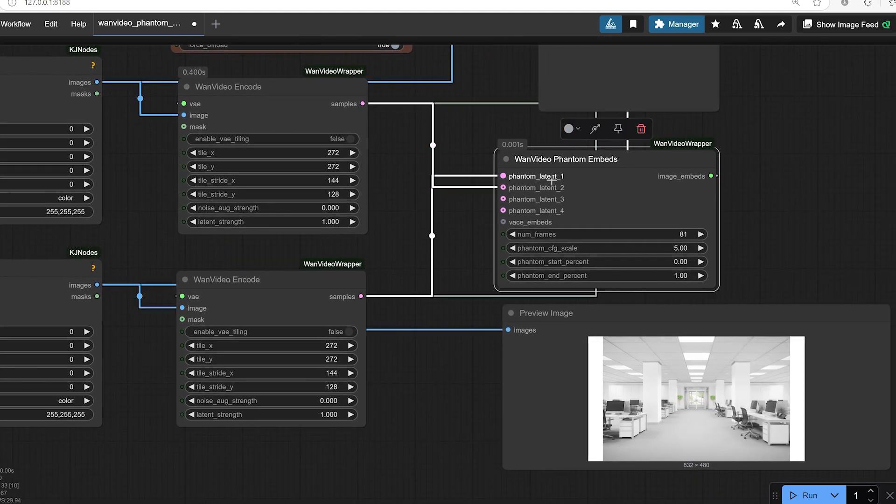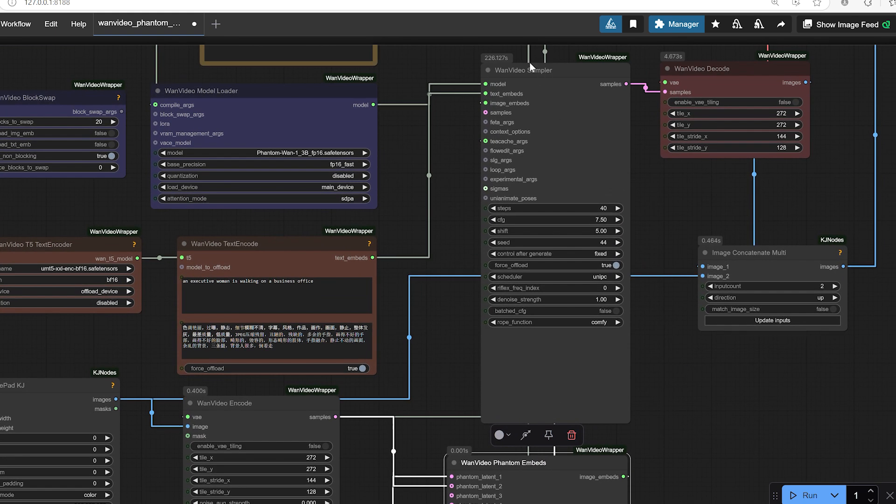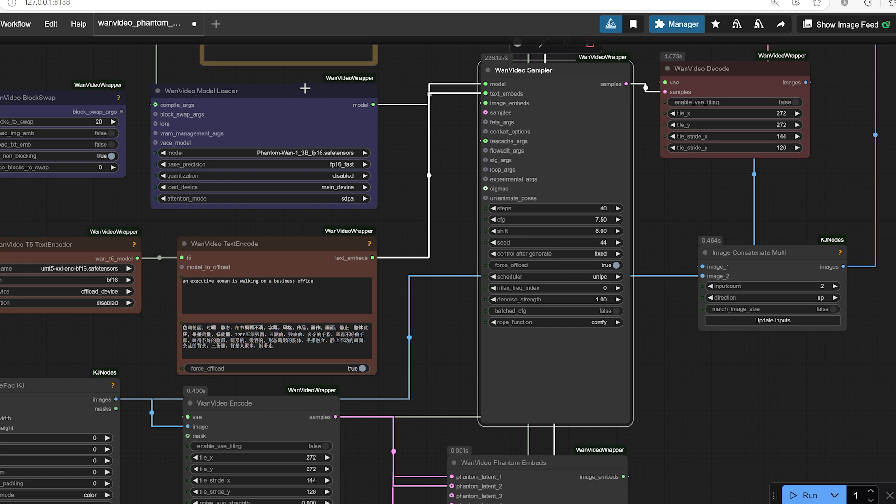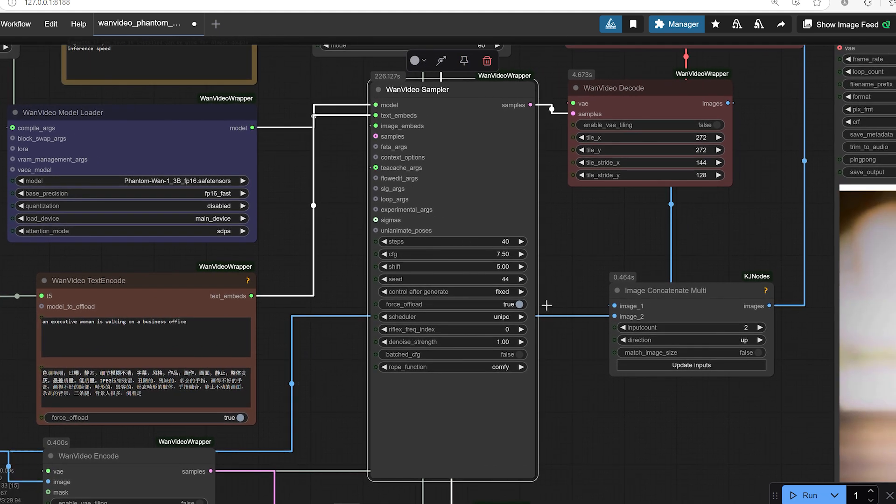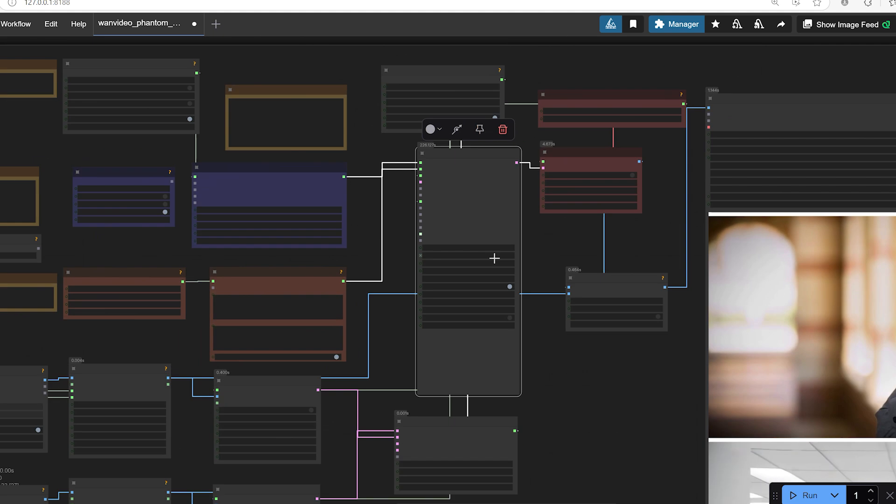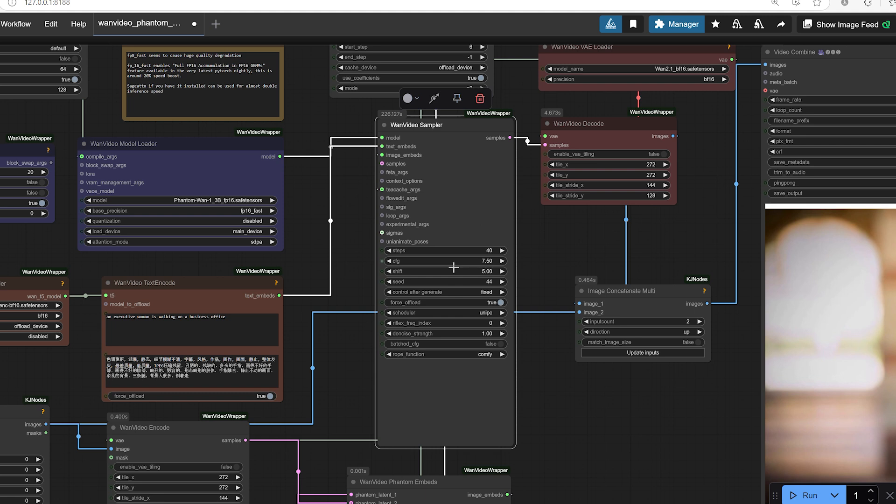Phantom embedding. These latents are then passed to the One Video Phantom Embeds node, where you define their influence over the video timeline, like setting how much an image affects the beginning versus the end of the clip. Sampler magic. The latents move into the One Video Sampler, where the actual frames of the video are generated. Here you can fine-tune settings like the number of steps, CFG classifier-free guidance, random seed, scheduler type, and more.